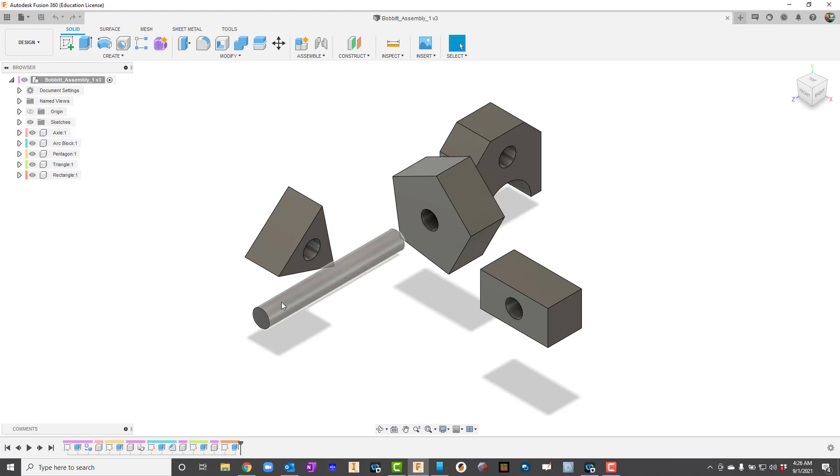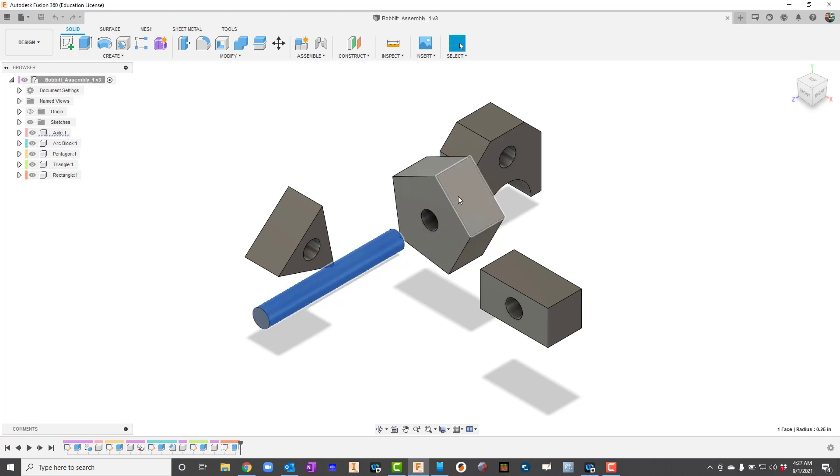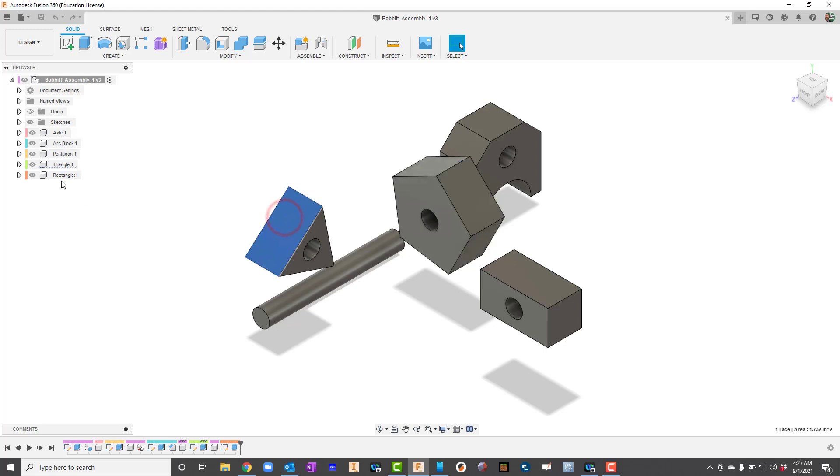So I'm going to show you a couple of things here. If I click on that axle and then I look over here on the left side, do you notice that it kind of underscores axle? Let's say I click on the pentagon here, same thing, it underscores pentagon. If I click on the triangle, it underscores triangle.